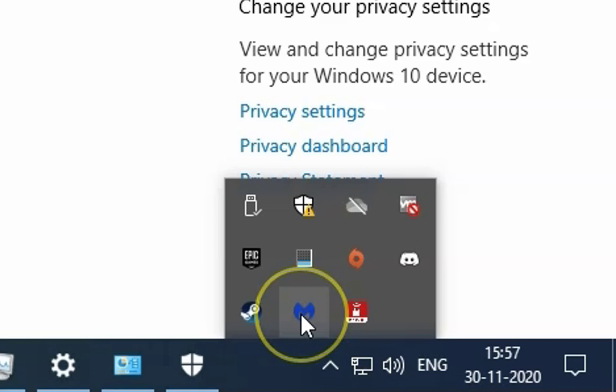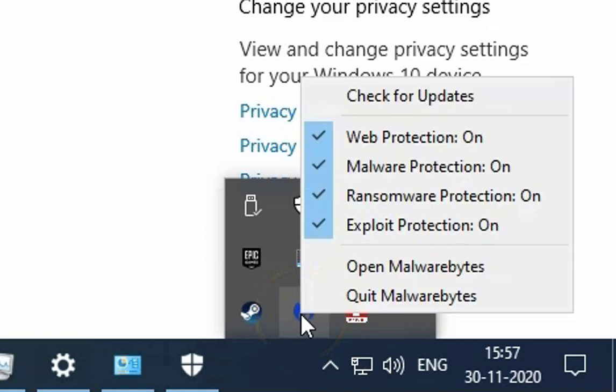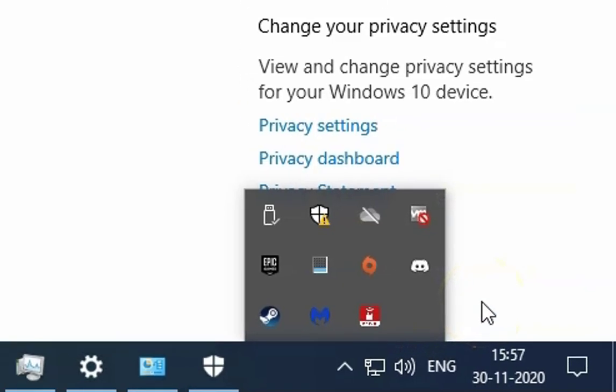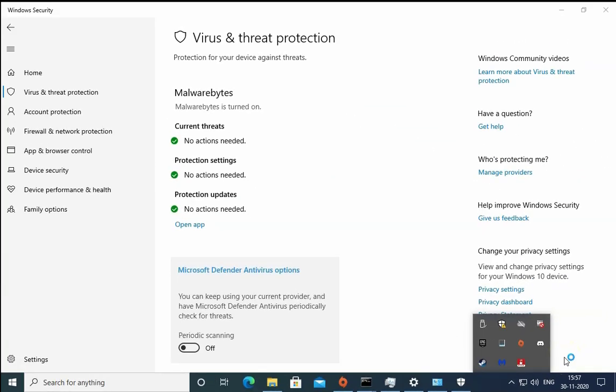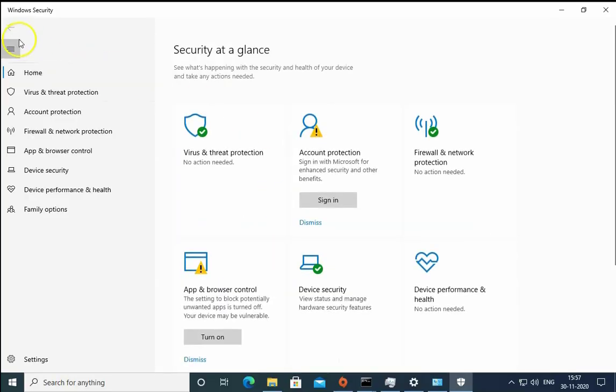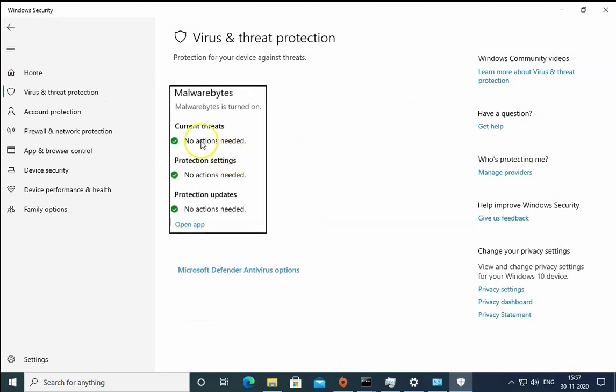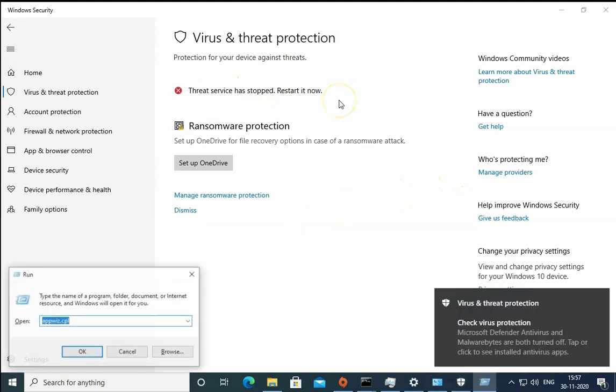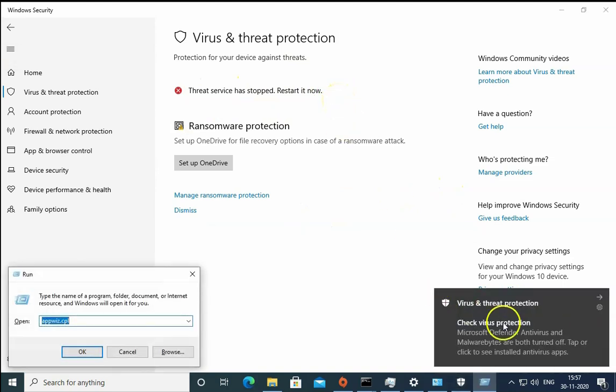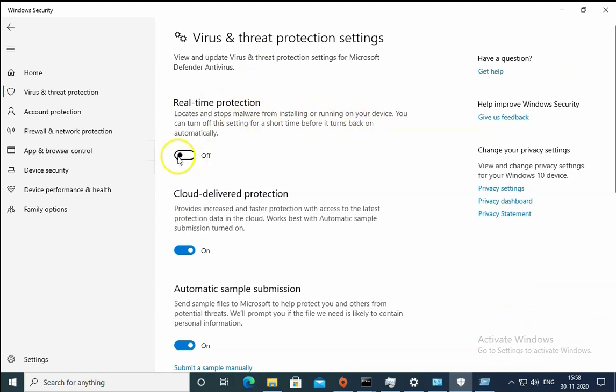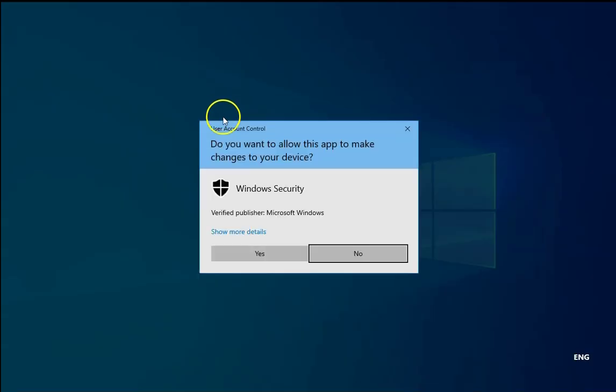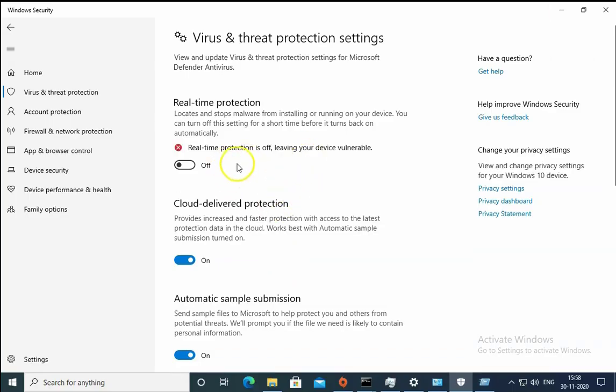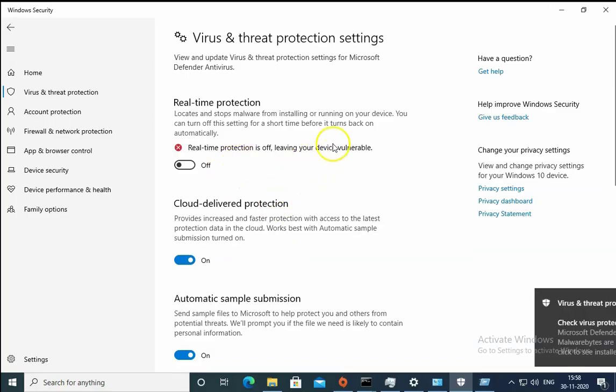I'll just right click on Malwarebytes. It is Malwarebytes installed on my computer, then click quit Malwarebytes, click on yes. I'll click on back and then virus and threat protection again. You can see this service is currently stopped. We have to start the service. Now you can see real time protection is currently on, but we have to disable this real time protection to check if this is working or not.